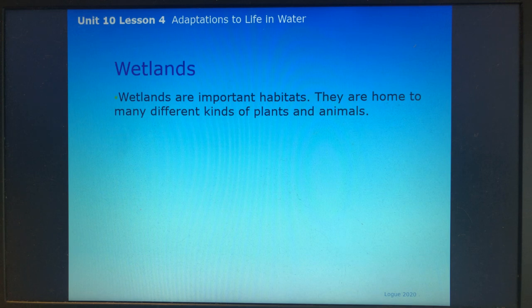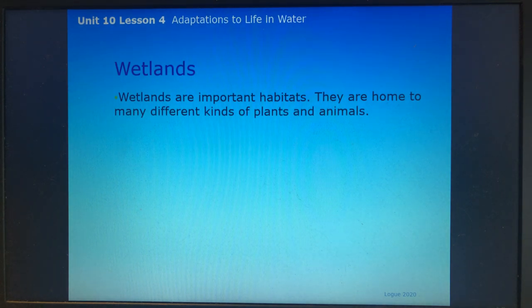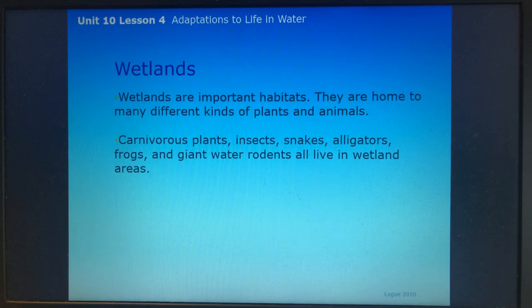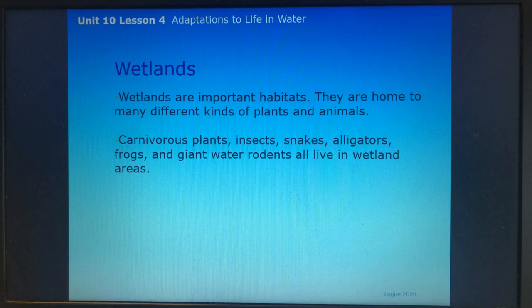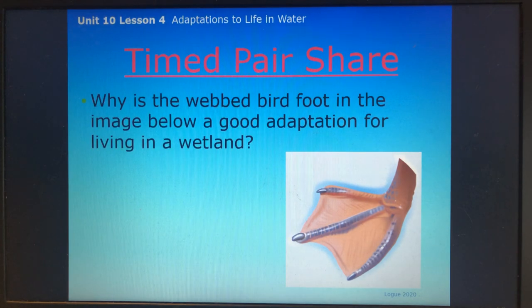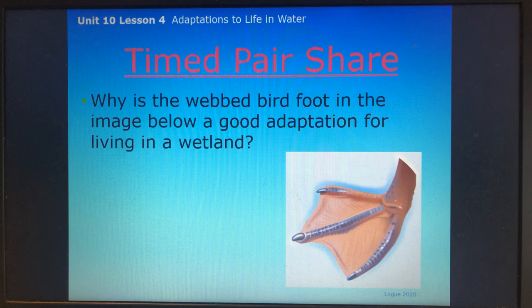Wetlands are important habitats — home to many different kinds of plants and animals. Carnivorous plants, insects, snakes, alligators, frogs, and giant water rodents all live in wetland areas. Here's a quick question: why is a webbed bird foot a good adaptation for living in a wetland?